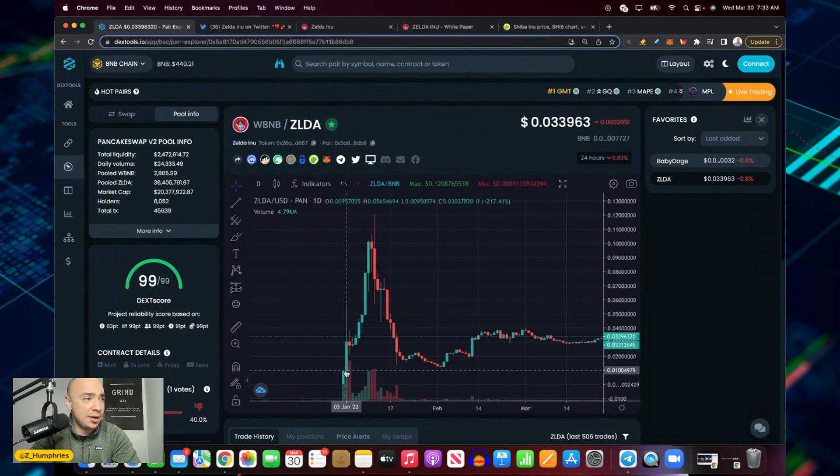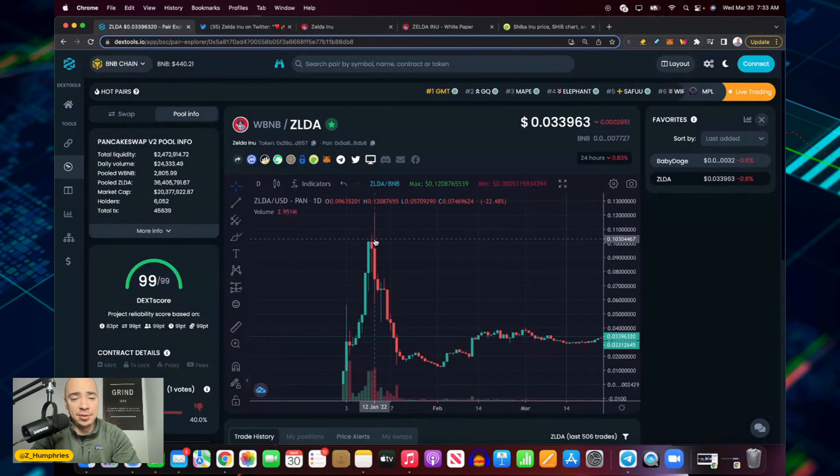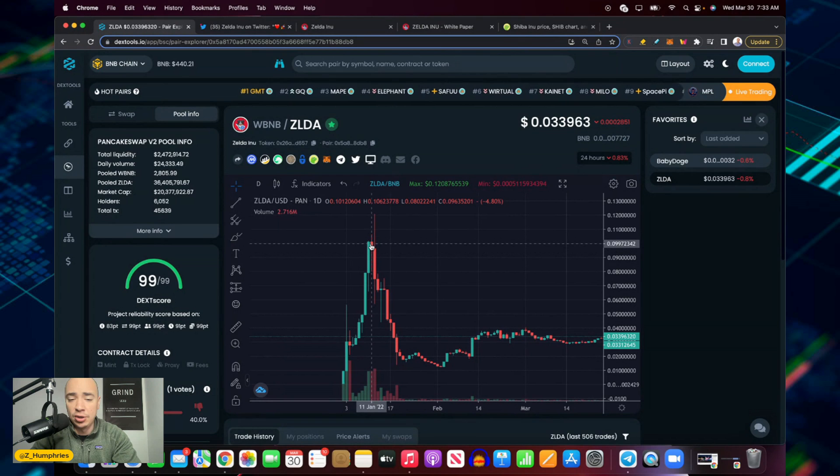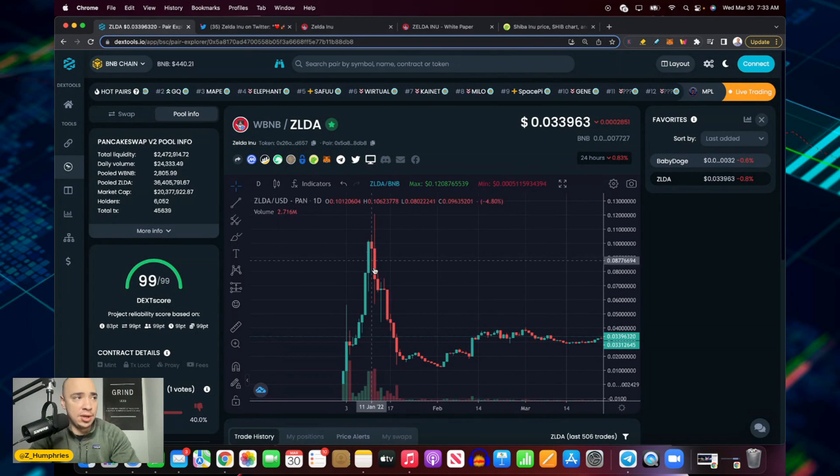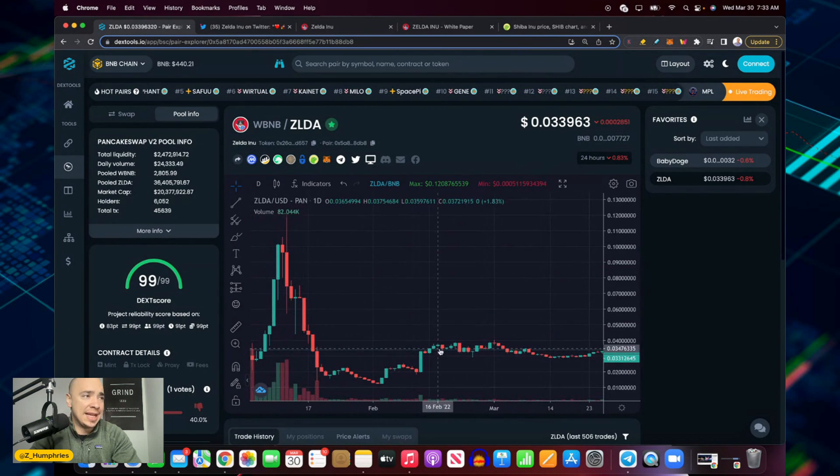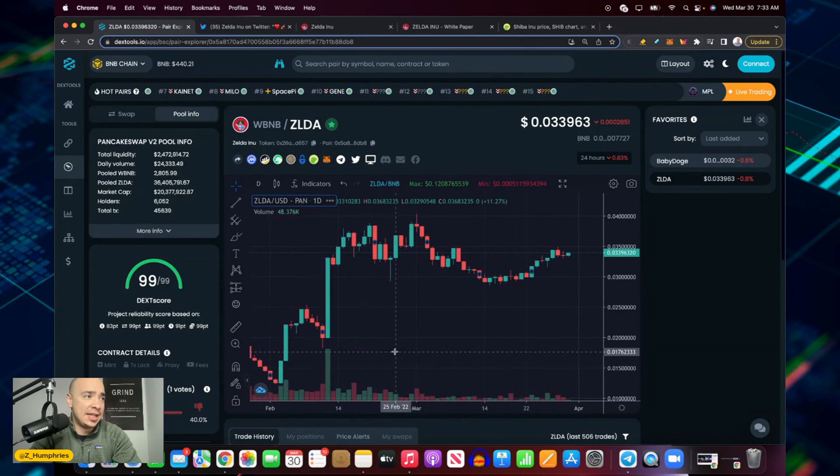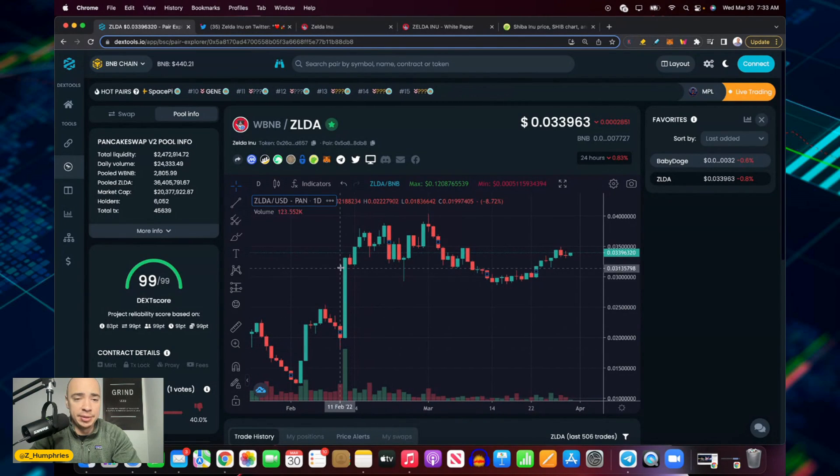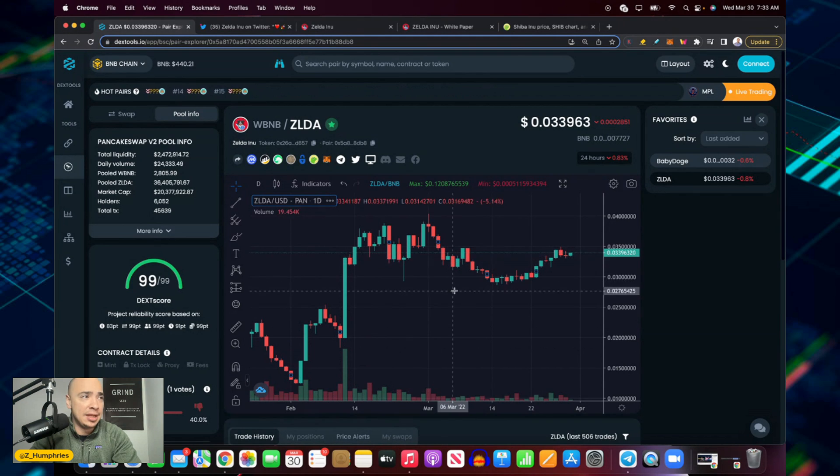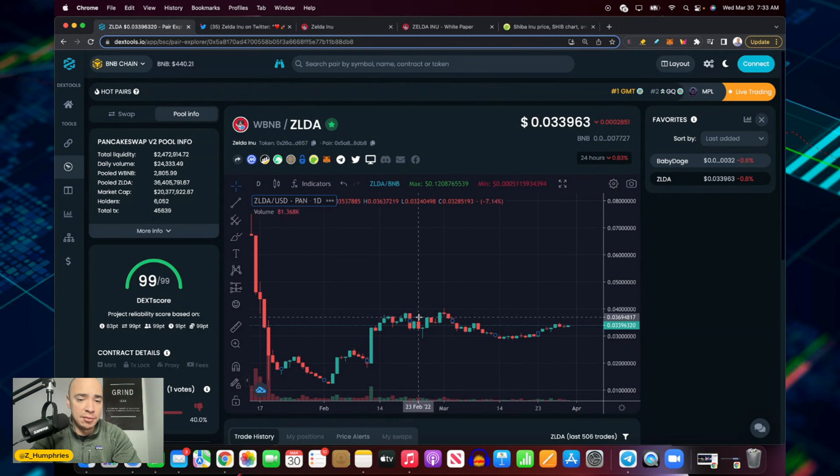If we bounce over to their chart, we can see 250x at launch, absolutely went parabolic, topped out here in early January 2022, came all the way back down, has since had a nice little pop though. Look at this big day on February.